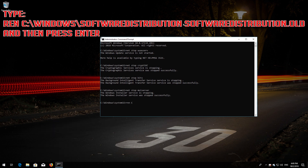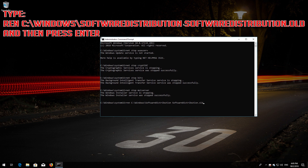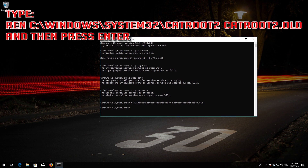Type 'ren C:\Windows\SoftwareDistribution SoftwareDistribution.old' and then press Enter. Then type the ren command for C:\Windows\System32\.